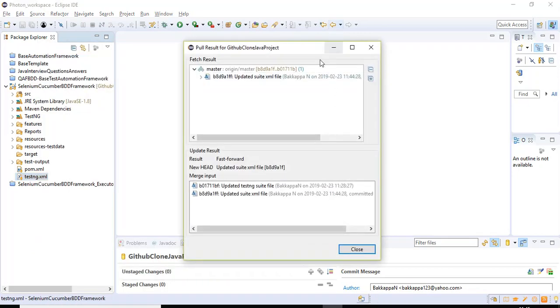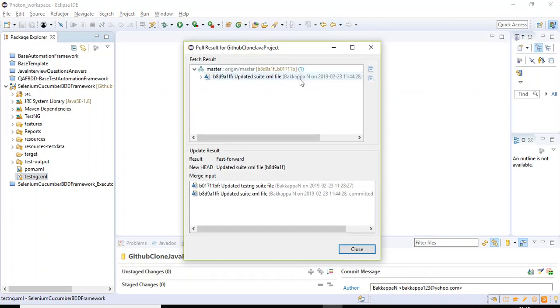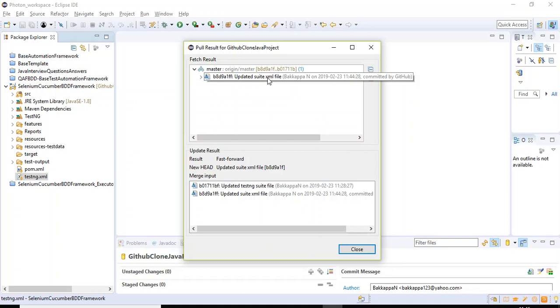So here you are seeing the latest update for this particular xml file. This is the comment I have entered while updating the, while pushing that xml file. So just you need to say close.